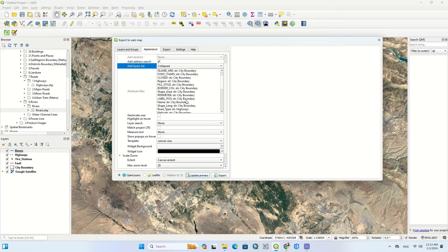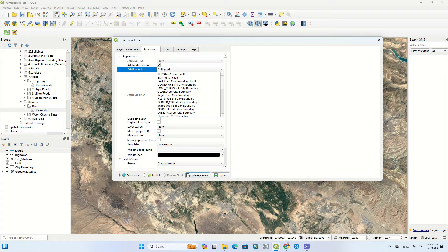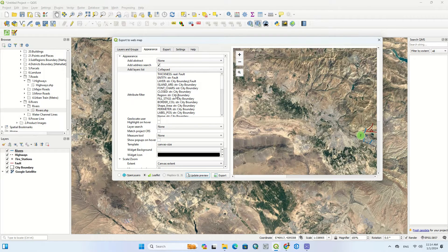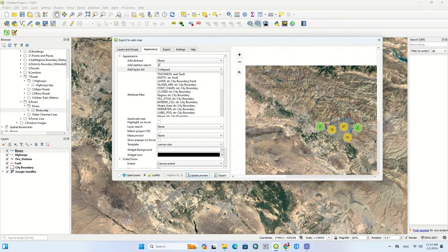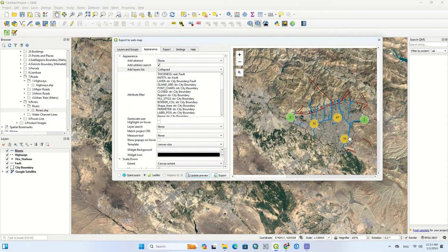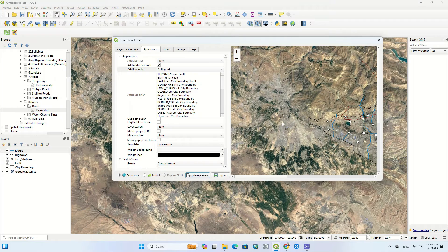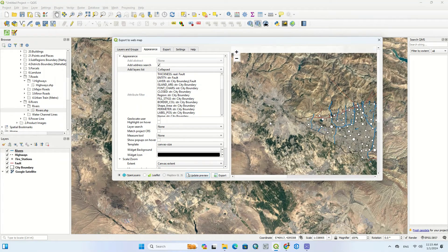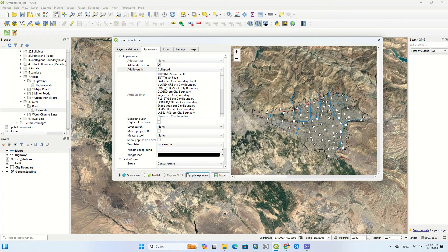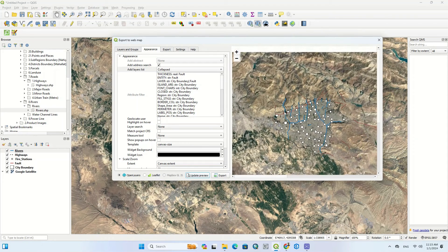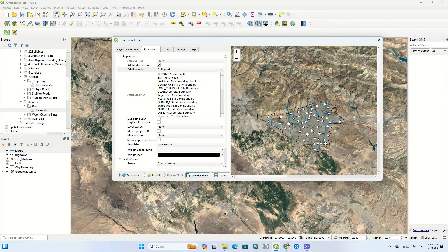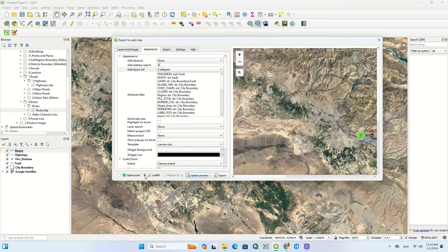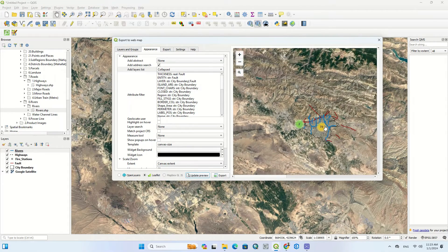In general, the web map can be displayed in two ways: OpenLayers and Leaflet. In the right window, you can see the output of the two methods — they have a series of differences. Since we've selected the cluster mode for the points layer, by zooming out the points are transformed into clustered groups.